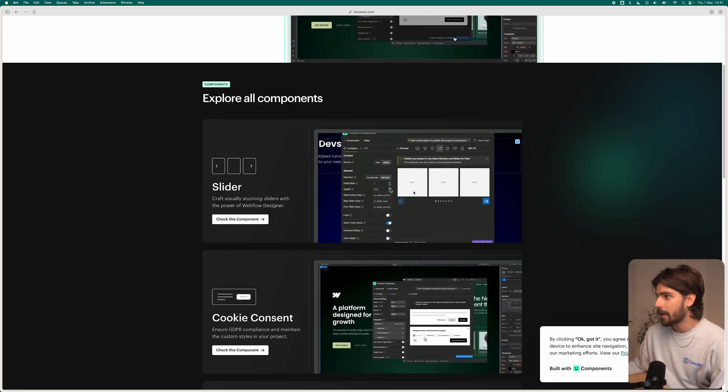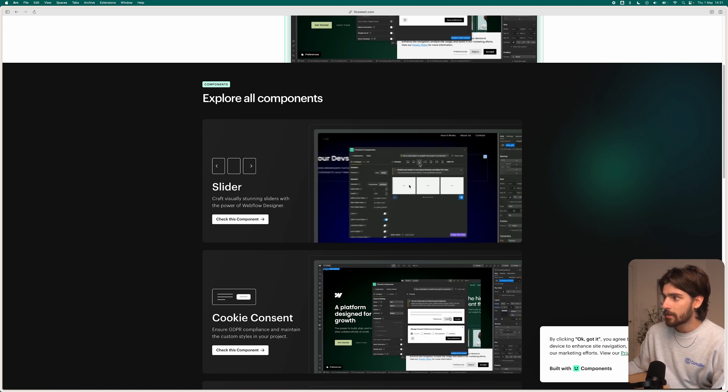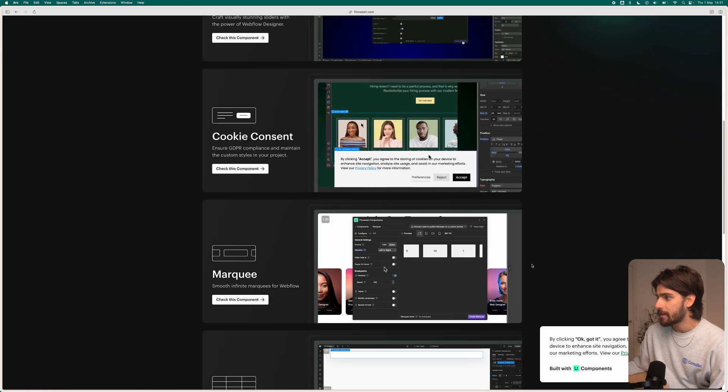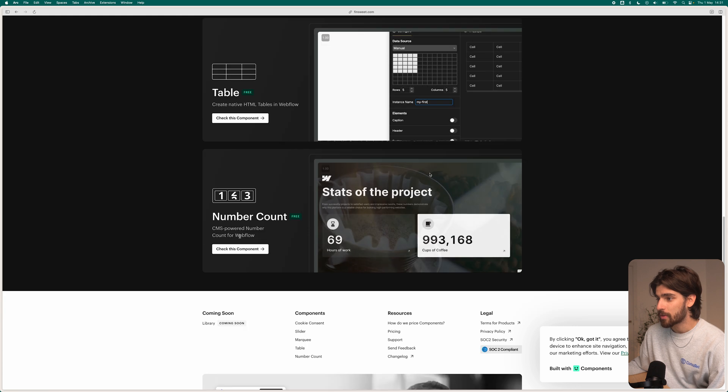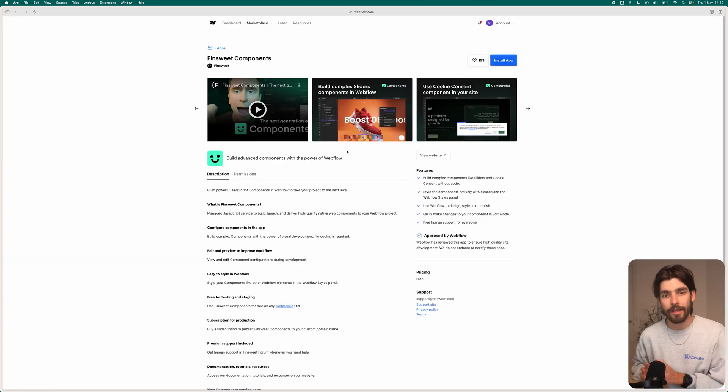Here are some examples: you can add a slider and change the number of slides, the cookie consent, a marquee with adjustable speed and item count, a table — which is free and I use it all the time — and a number counter. I use FinSuite attributes all the time and also the Client First system. It's impossible not to mention FinSuite in the top Webflow apps — it's one of the most important and critical apps, and in my opinion one of the more universally loved ones. It's one of the more in-demand skills to know if you're trying to become a Webflow developer.